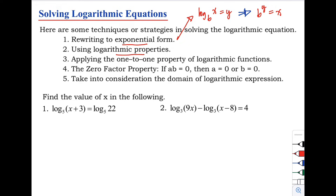Number two: using logarithmic properties. We have three properties of logarithm we can apply — the product law, the quotient law, and the power law.